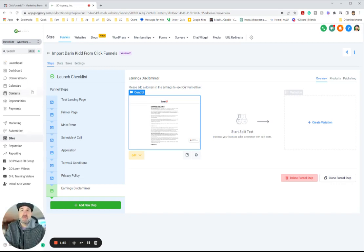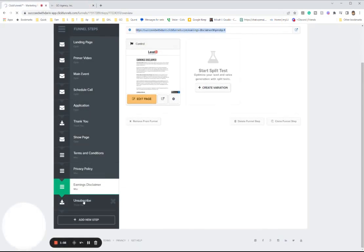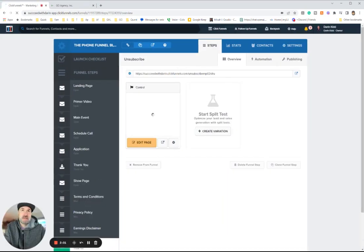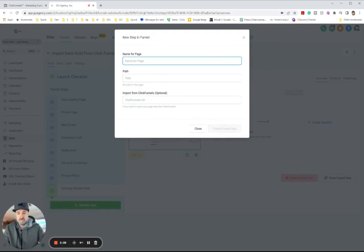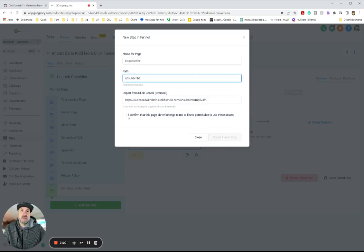So this is a video on how to import — let's do one more. Let's add one more step. We're going to go down here, and here's the unsubscribe step. I'm going to go ahead and copy this URL, go over here, and create a new step. Unsubscribe. I'm going to paste this here, cut and paste here. Confirm funnel setup.